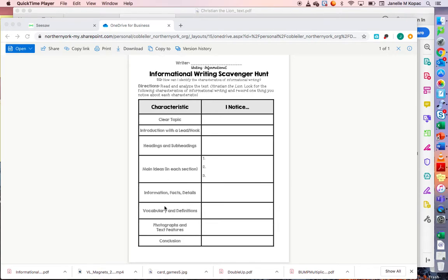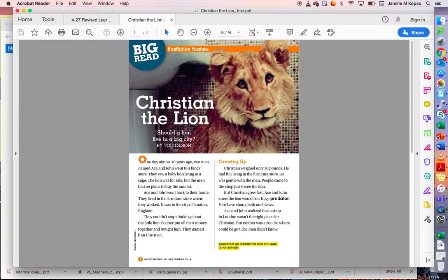To make this a little easier for me, I'm going to type my responses. But if you have the paper in front of you, you can just use a pencil. So first let's look at the article, Christian the Lion. Here it is.